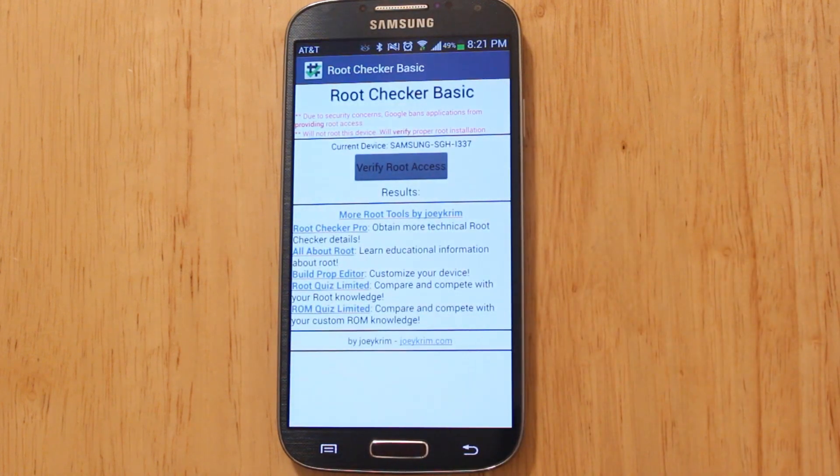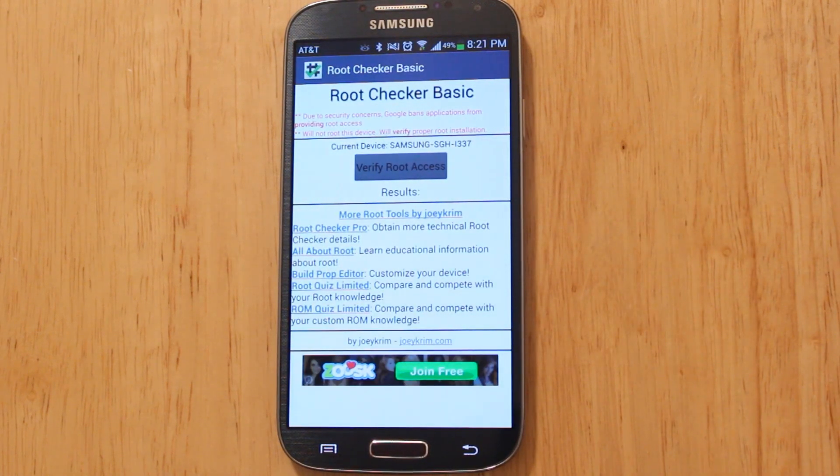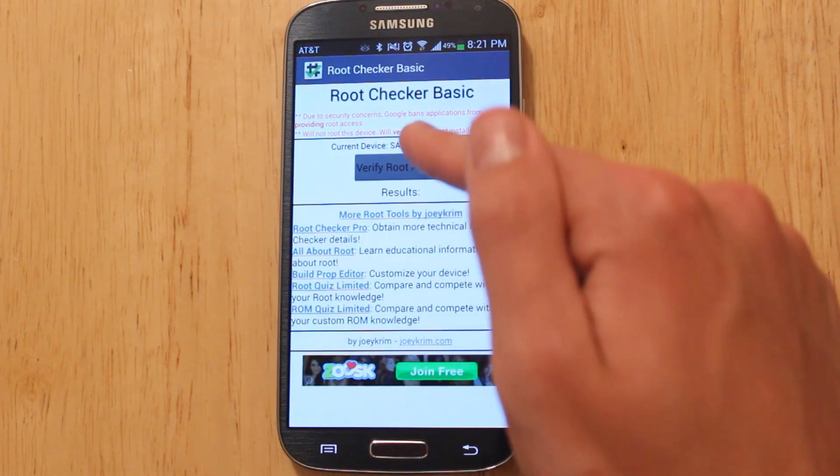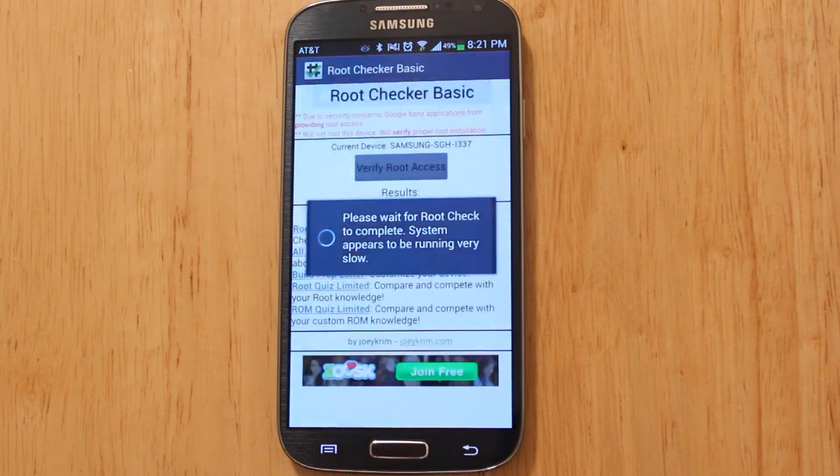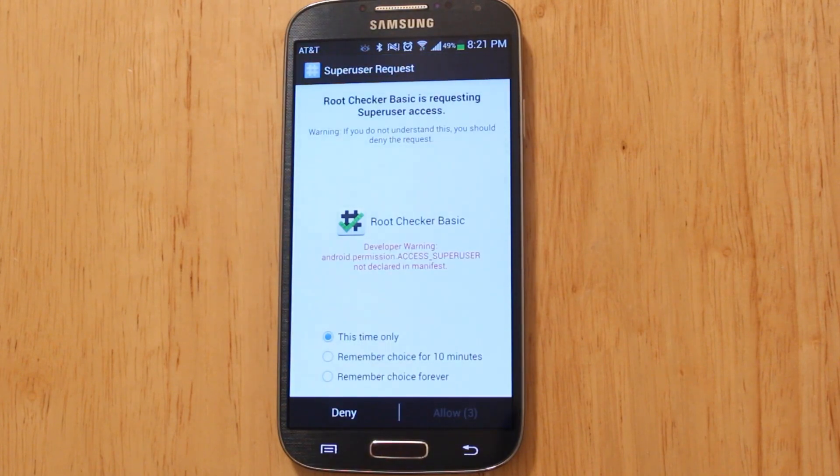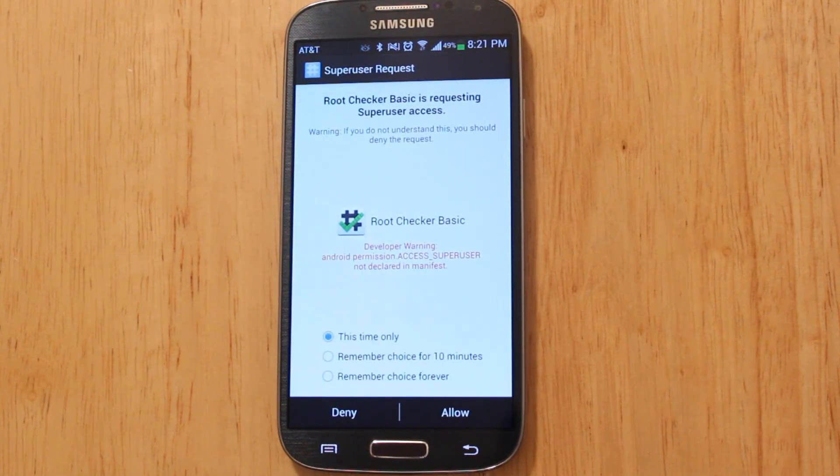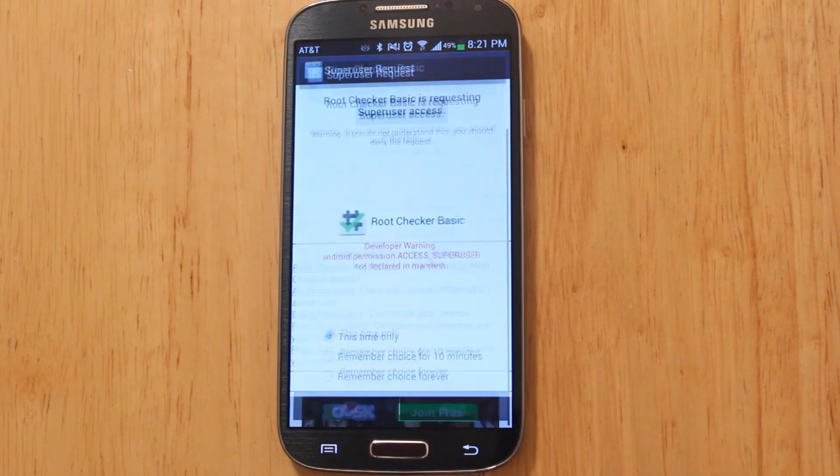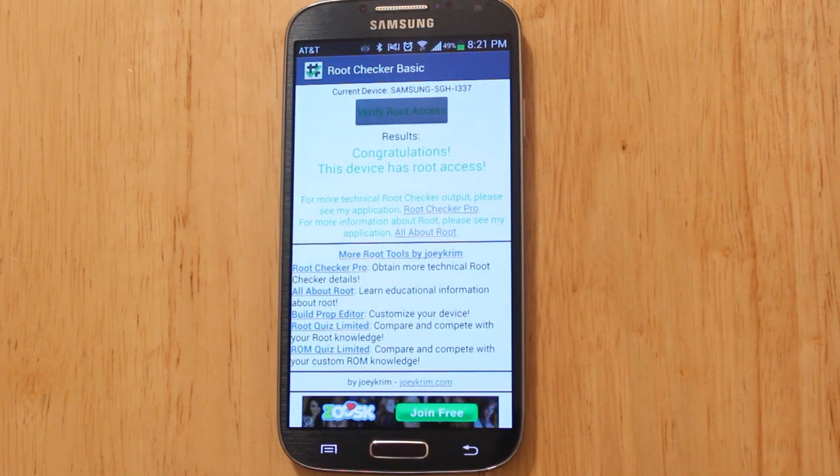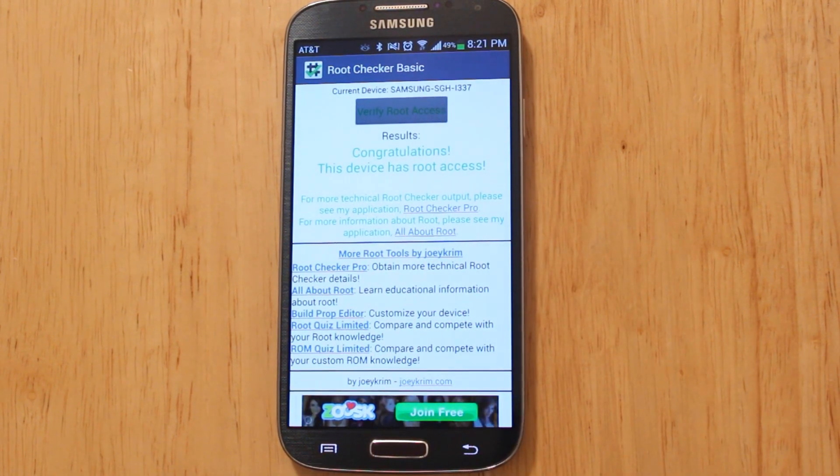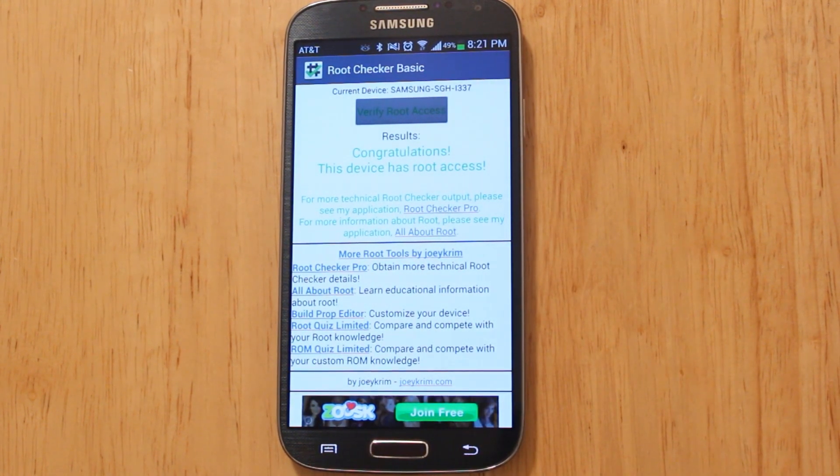I did install the root checker basic application. We can go ahead and use this to verify that we have root access. We just select the box right there, and we're going to go ahead and allow this to have root access. You can see here, congratulations, this device does in fact have root access.